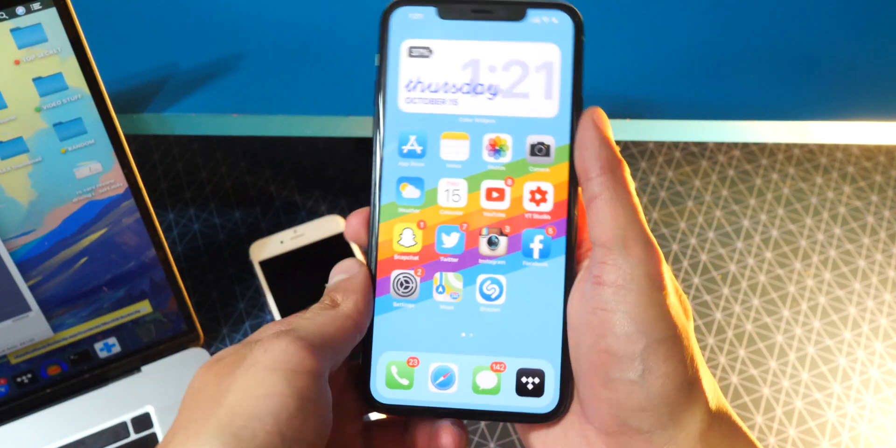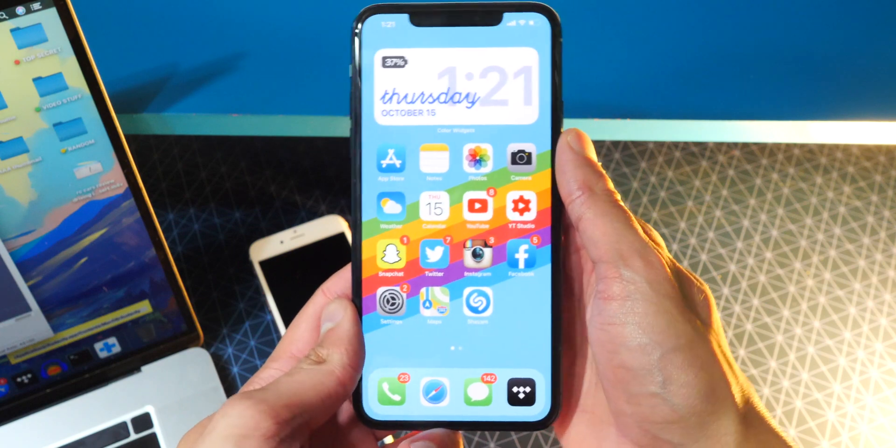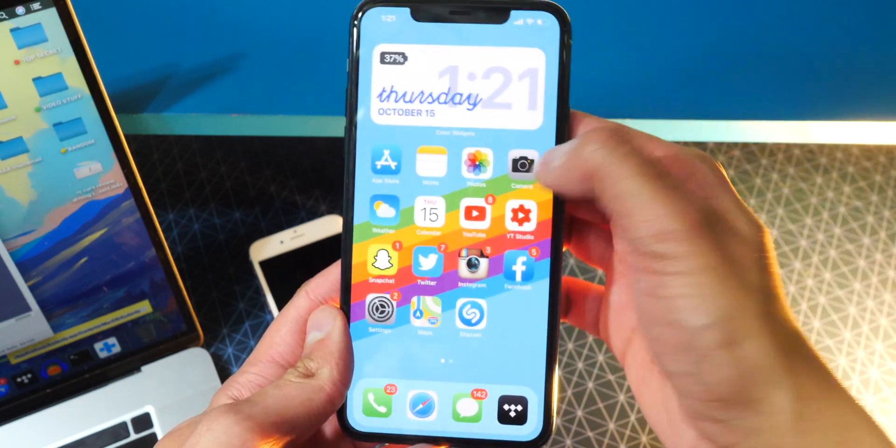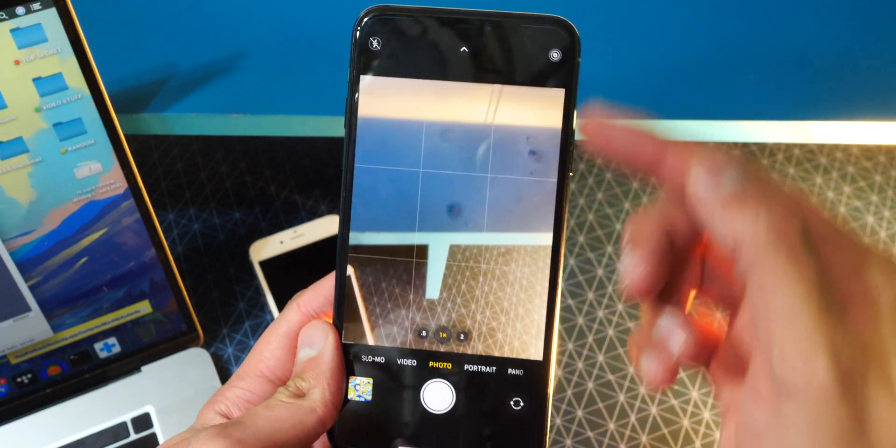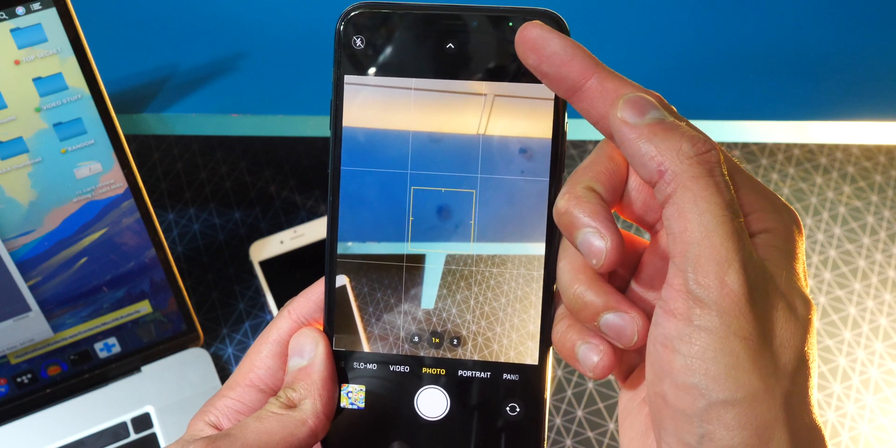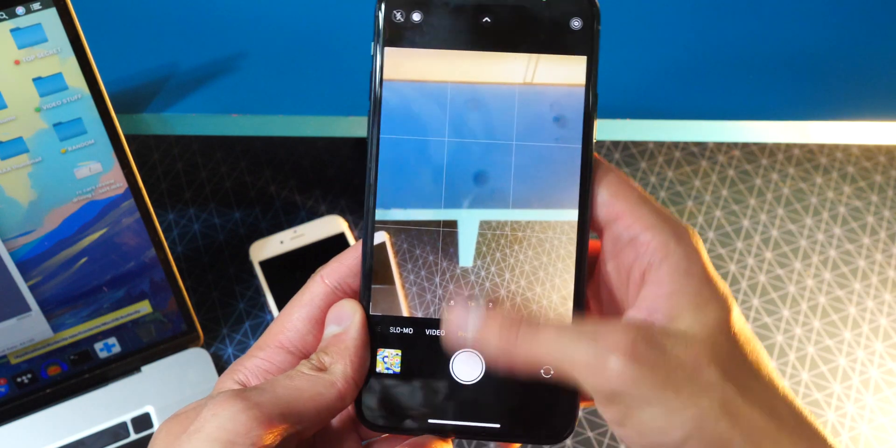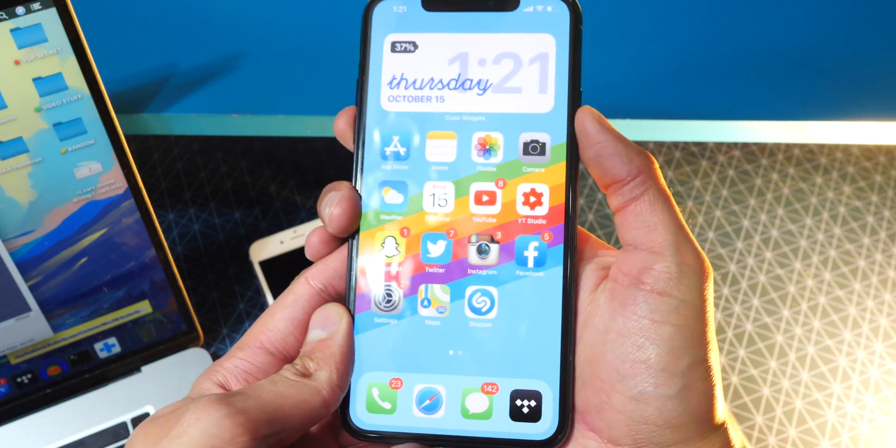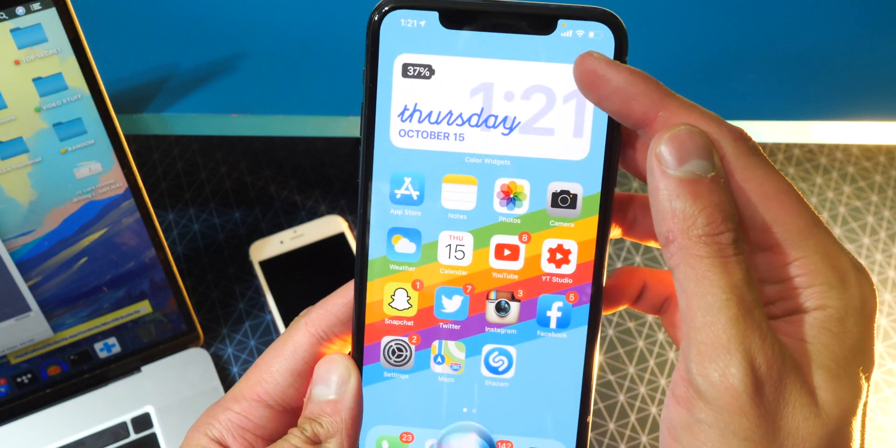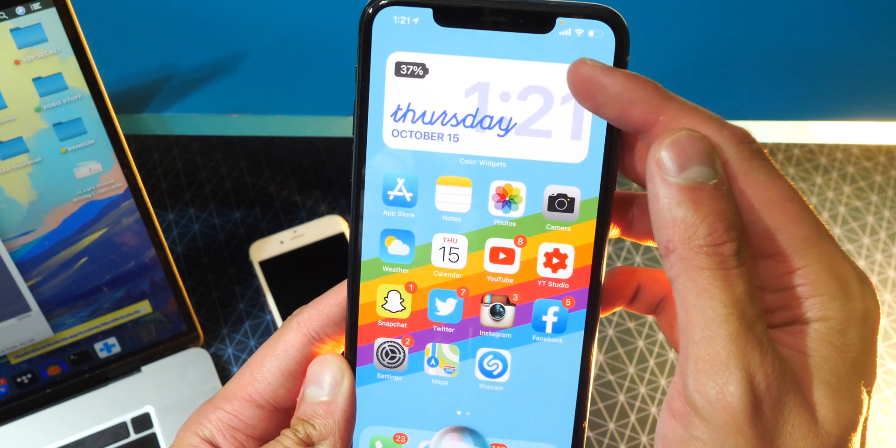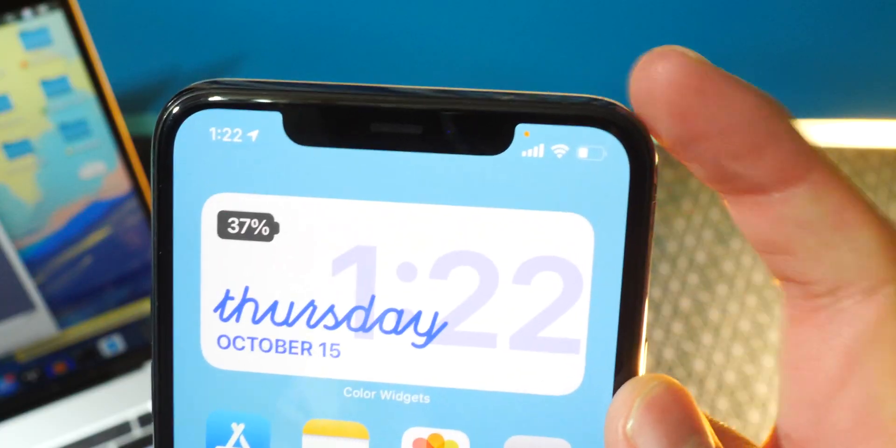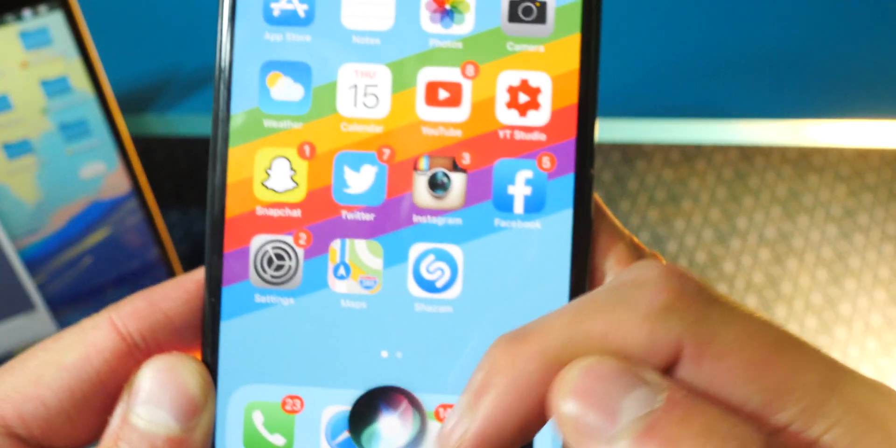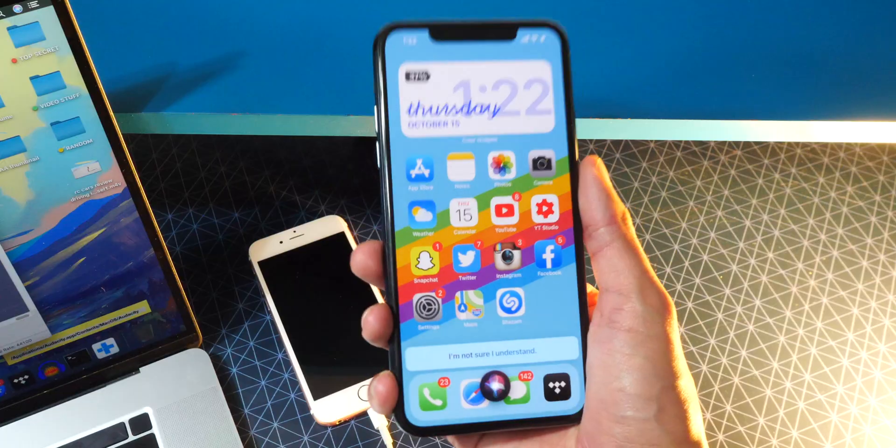Now we also get some great new privacy features. For example, when it's using your camera. So you guys can see now it's using my camera. It shows a green dot up there. So you know that it's using your camera. And when it's using your microphone, you can see if I bring up Siri, it has an orange dot that appears as you guys can see right there. So Siri is using my microphone.